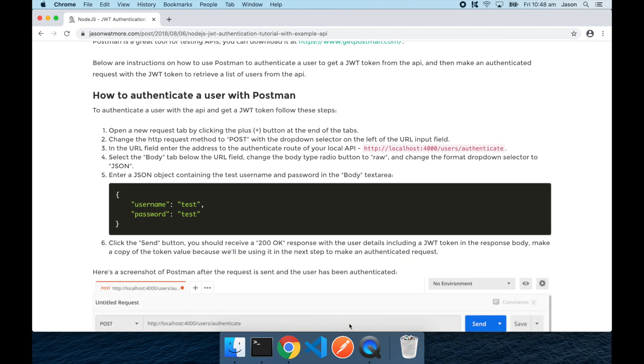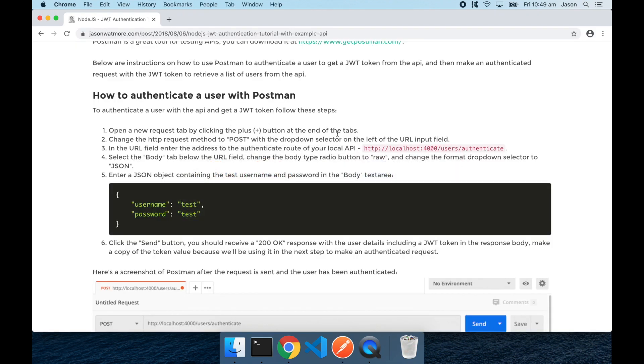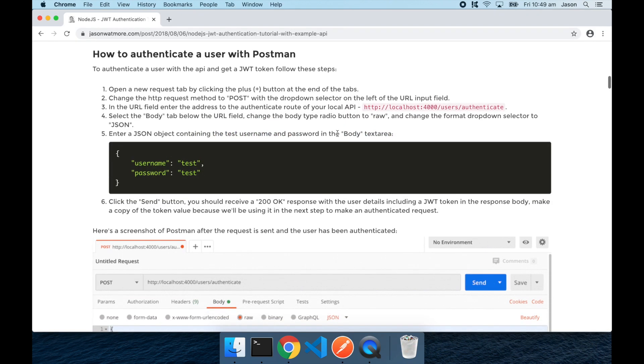I'll open up Postman and then jump back to see what the first request is. So there's just two requests that we're going to be sending. The API just has two endpoints.